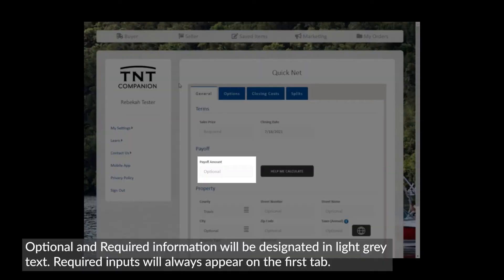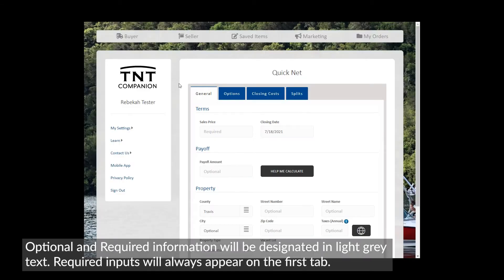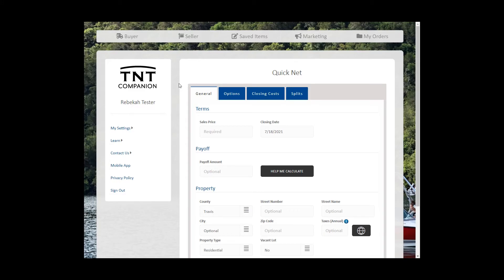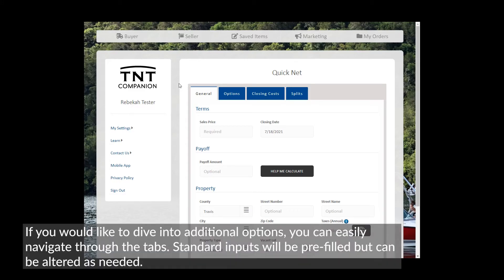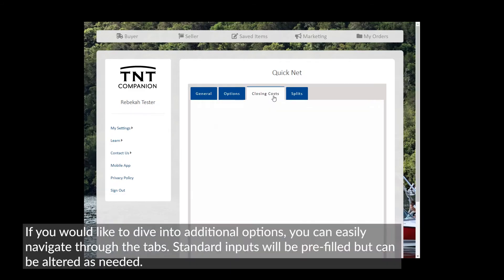The Seller tab has similar tools as the Buyer tab. Optional and required information will be designated in light gray text. Required inputs will appear on the first tab. If you would like to dive into additional options, you can easily navigate through the tabs.